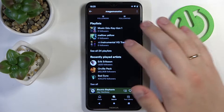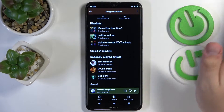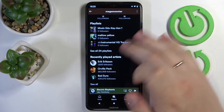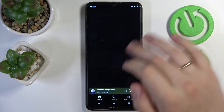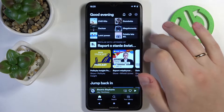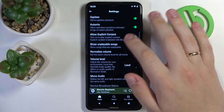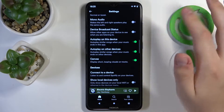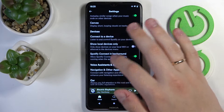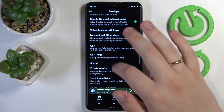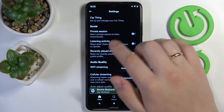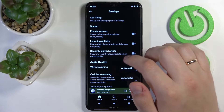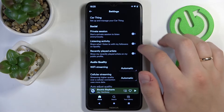If the person's recently played artist or songs does not display over here, that means that the person in the settings of their Spotify account did not turn on the listening activity toggle.